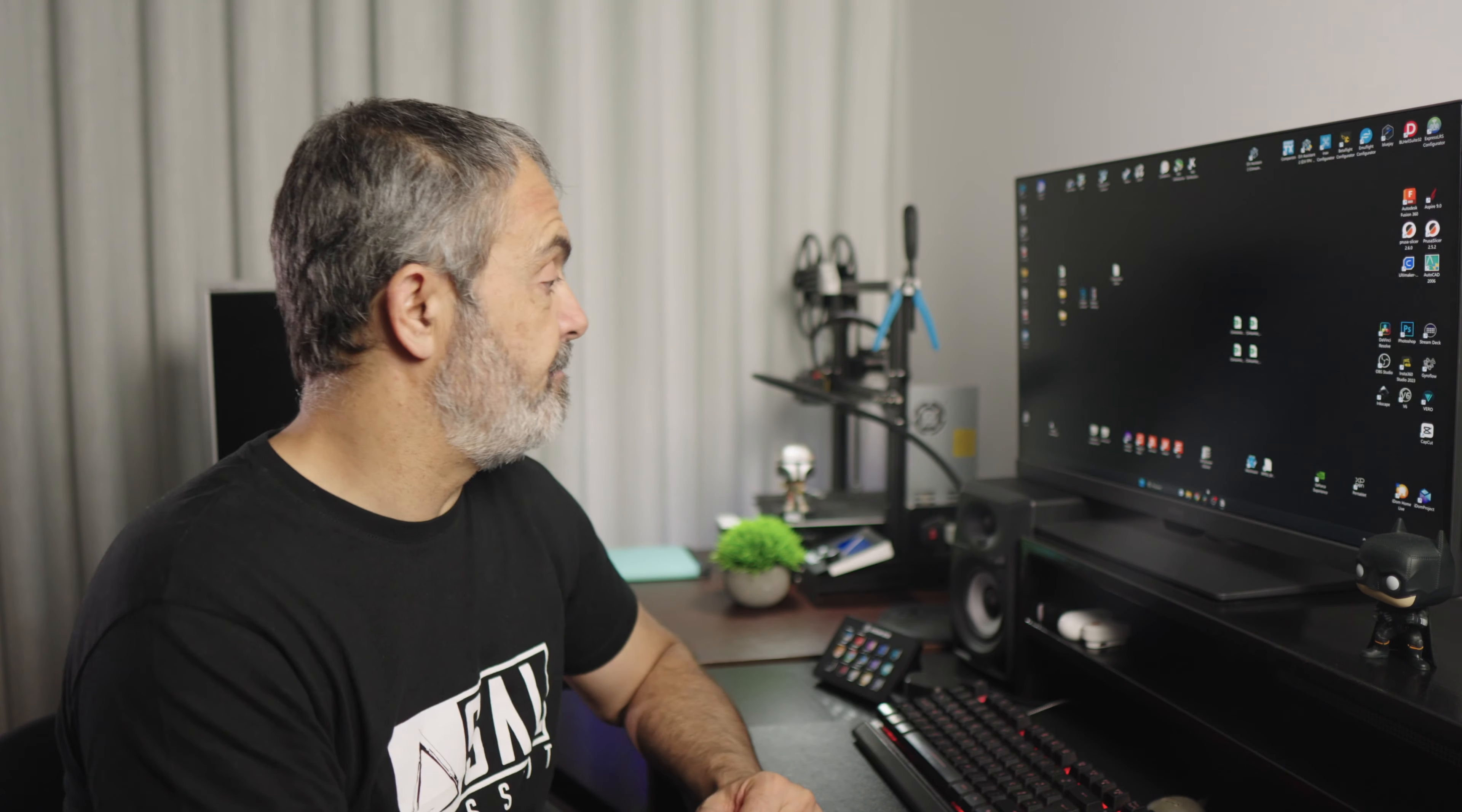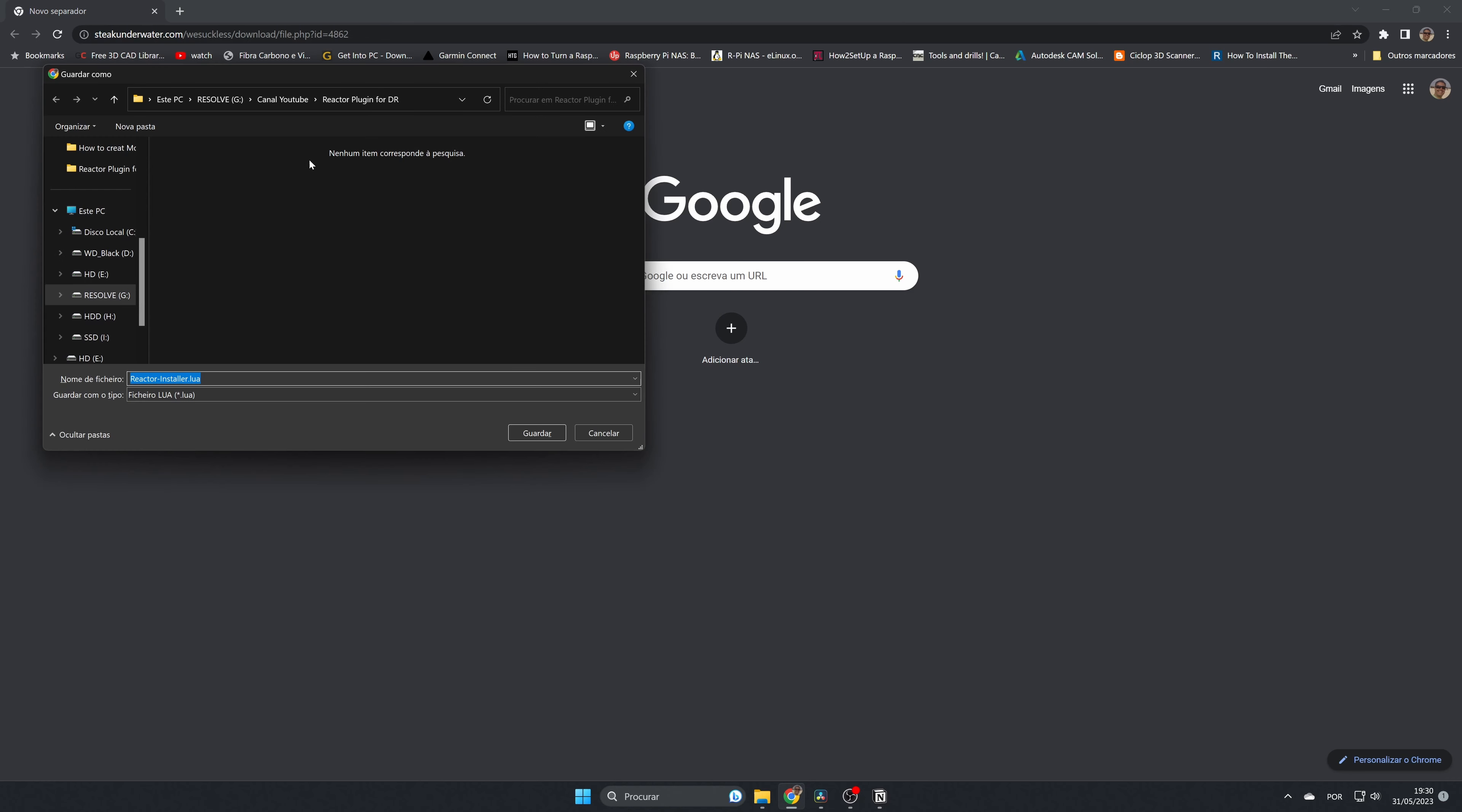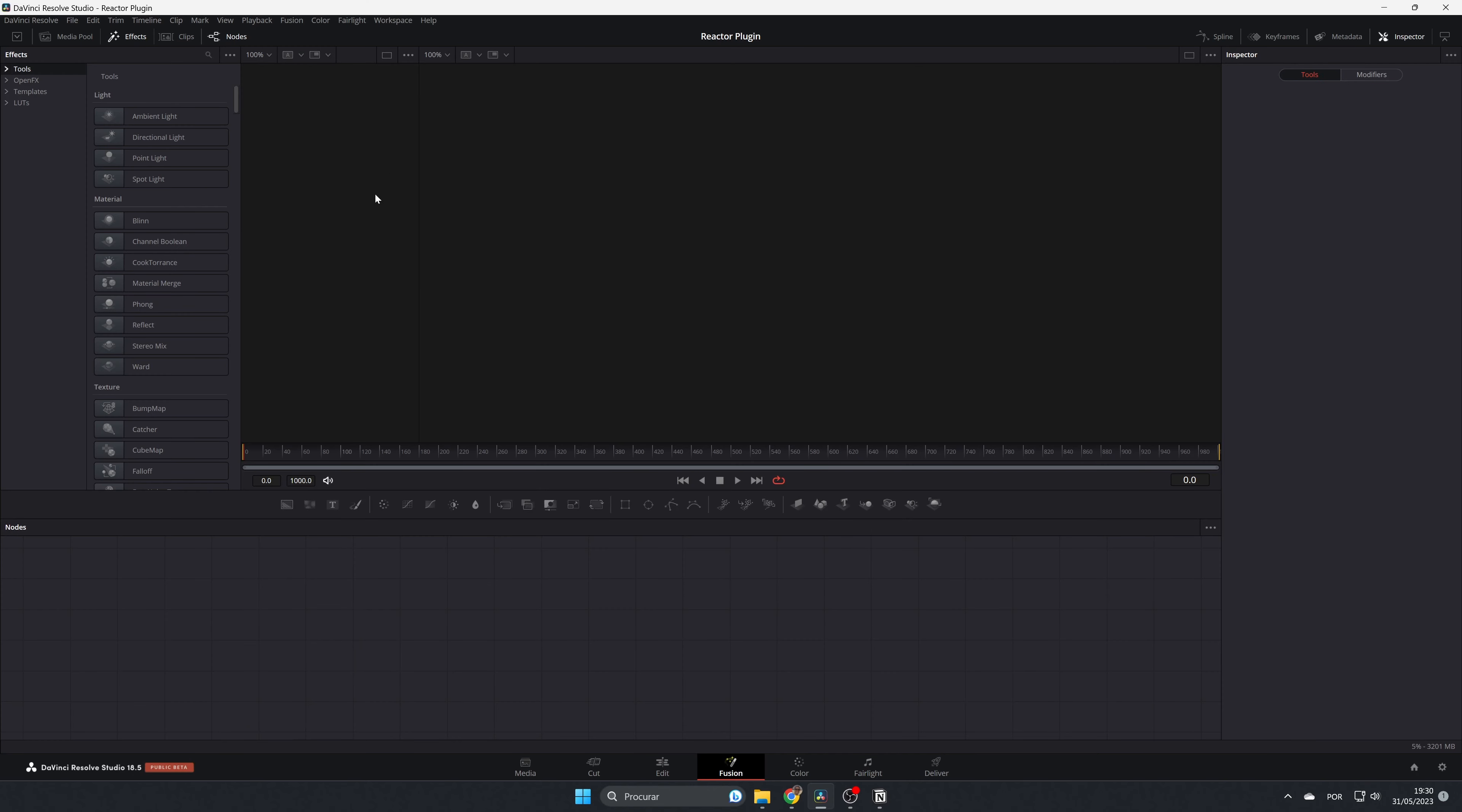I'm going to open my explorer. I already have this link here—it's the link from the description. Let's download it to this folder. After the download is finished, let's open the folder. This is the Lua script. Now let's open DaVinci Resolve in the Fusion page.